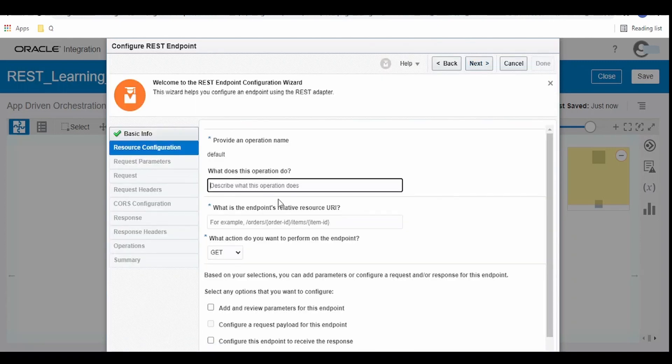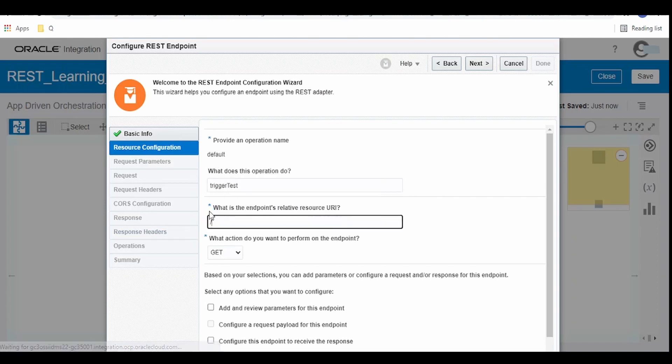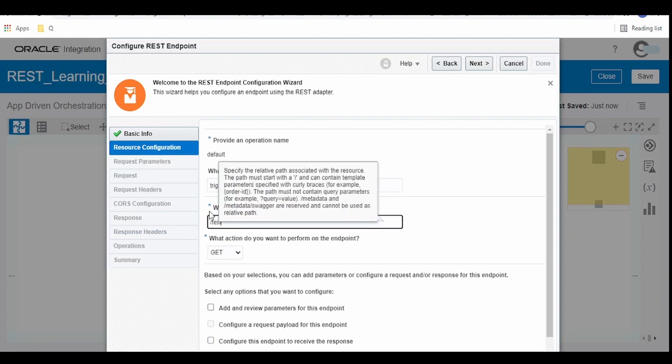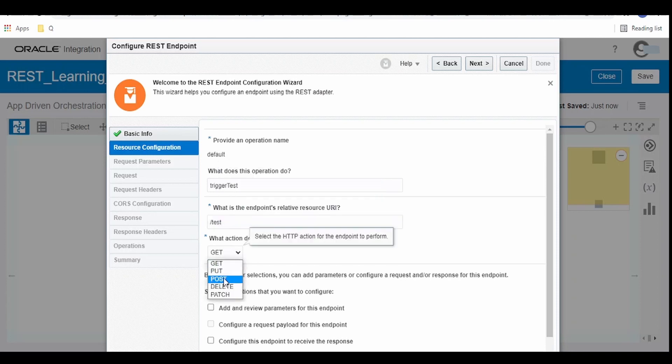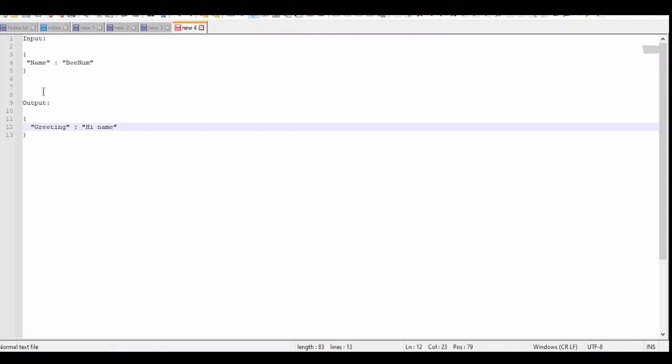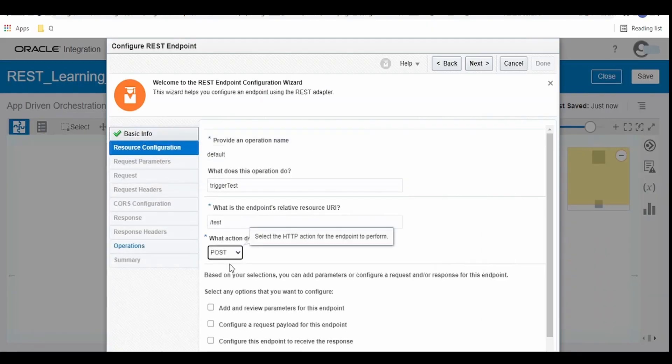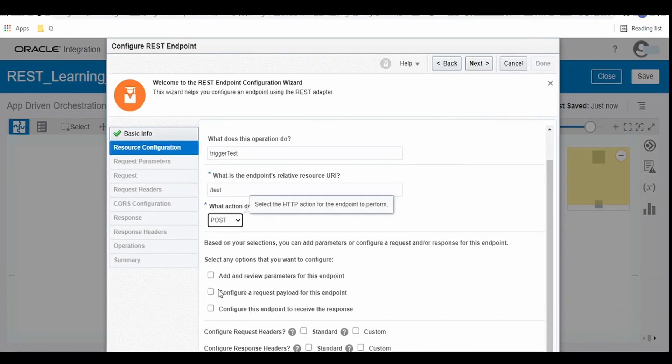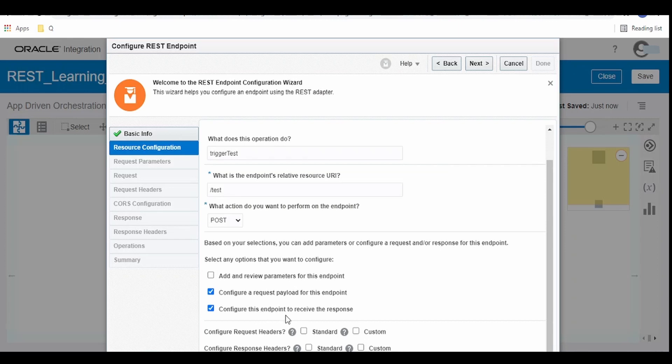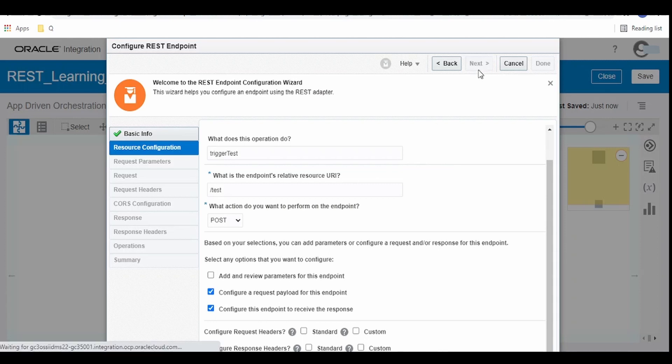Here operation name, endpoint we are giving slash test. Basically it will be used to trigger our integration. Here as we are sending the body in REST service we have to select the POST and click on configure request for payload for this endpoint. Configure this endpoint to receive the response. As we are sending the request and receiving the response from this integration we have to click on both checkboxes. Click on next.